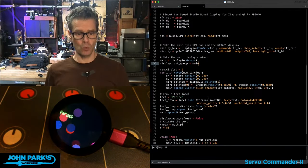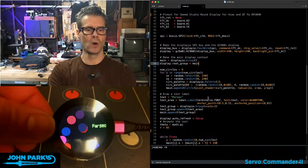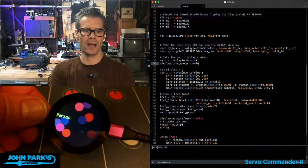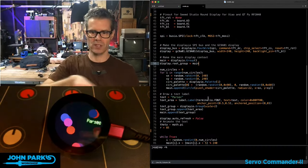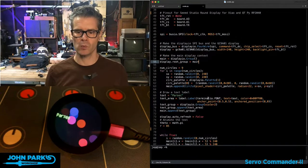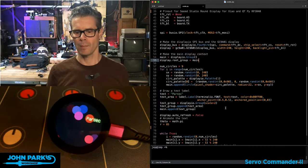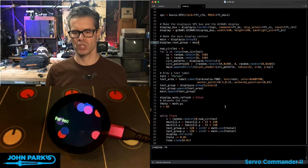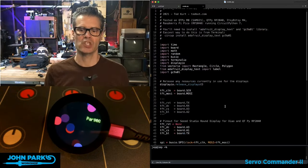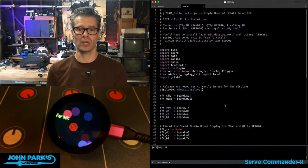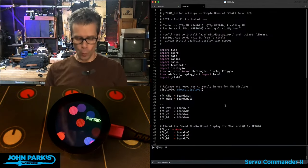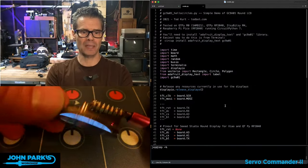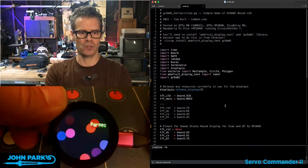And then the rest of this is just some cool code that Todd came up with to use essentially a sine and a cosine for X and Y so that we could move this little text object in a circle very neatly, as well as create some other little circles that are moving around with some randomized positions and randomized colors. And so that is how you can use a QtPy RP2040 with the Xiao Round Display from Seed Studios.